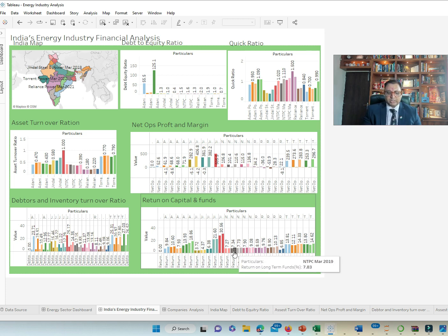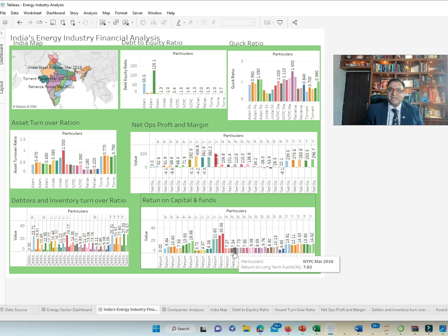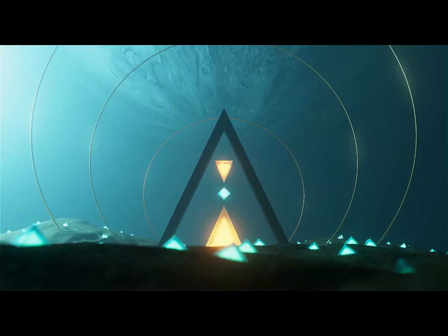So, this is a quick snapshot in terms of the energy sector and the power sector. I hope you like it. Thank you very much.